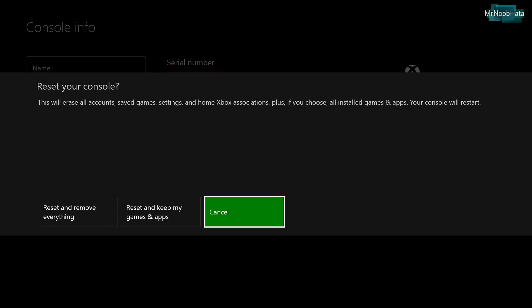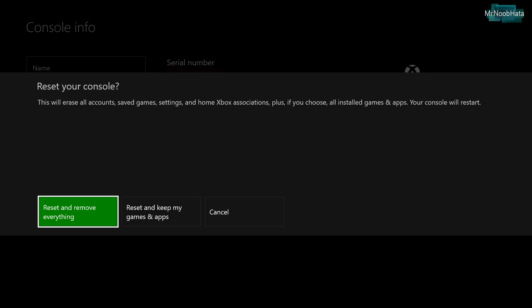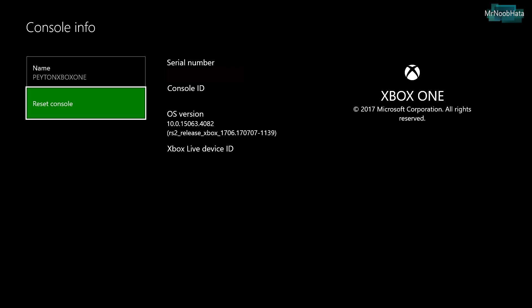Now you have a couple different options here. We want to choose reset and remove everything. You can also reset it and keep your games and apps, which gives your Xbox a fresh start.